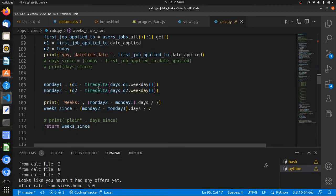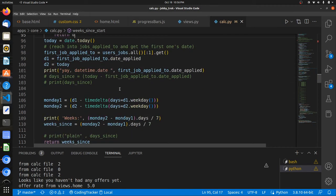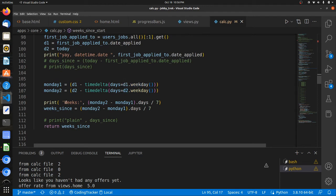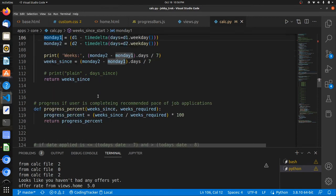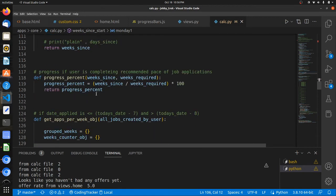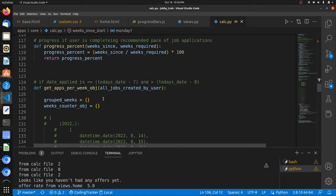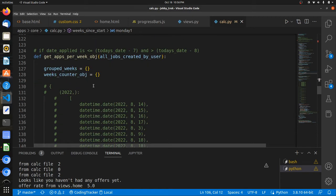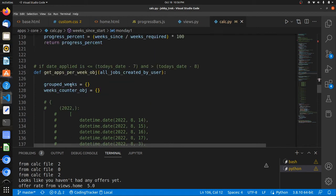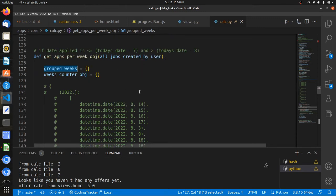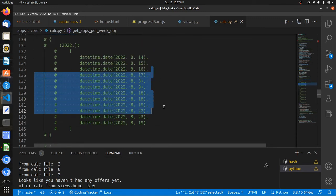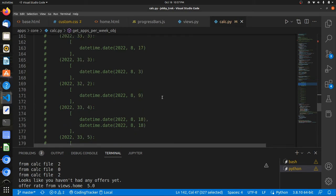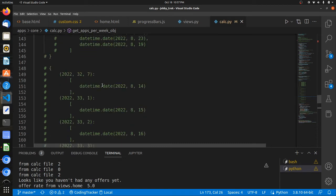So we also use the datetime function. Or first we calculate how many weeks it's been since the first job application was submitted. And we calculate that against today, which is this date.today. And the weeks start on Mondays. And then we divide that by seven in order to get how many weeks have elapsed.